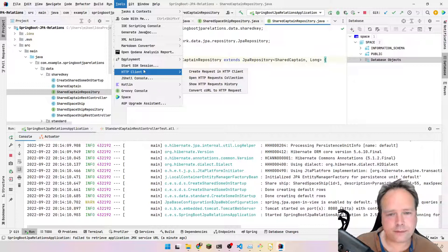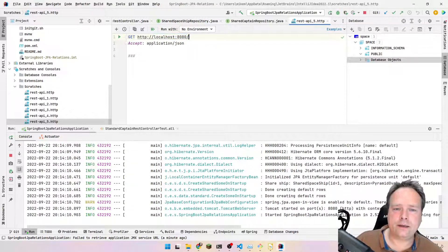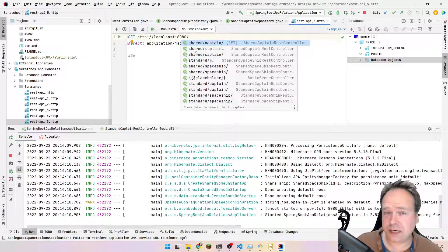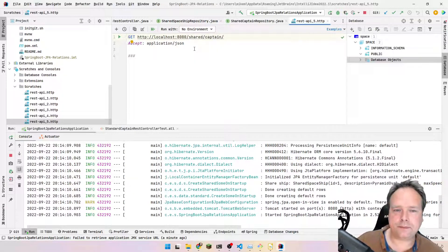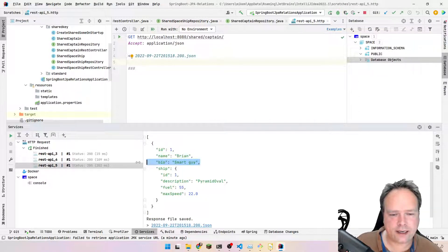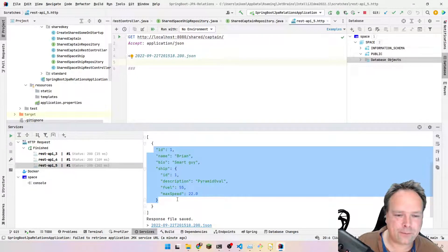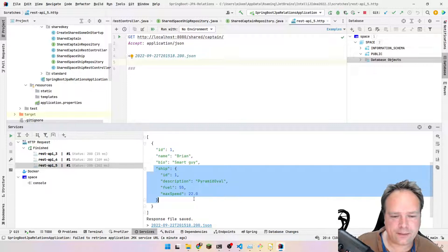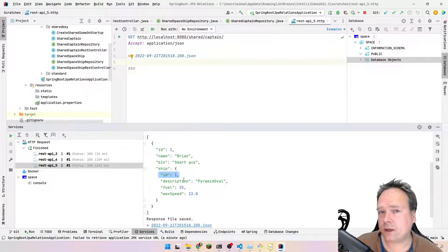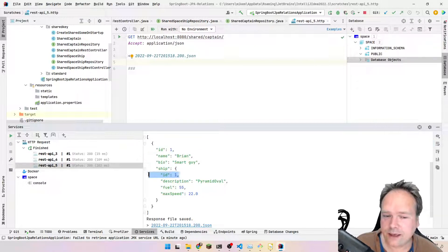My server is up and running, so now I'll open an HTTP client. The cool thing about using IntelliJ's built-in HTTP client is that I get code completion. Let's get shared/captain. We press play and we get some JSON back. We have id: 1, name: Brian, smart guy. And we have the spaceship included right here — it also has an id of 1. That is not a coincidence, because they are using shared primary key. That was the whole point of this video — that's why they have the same id.